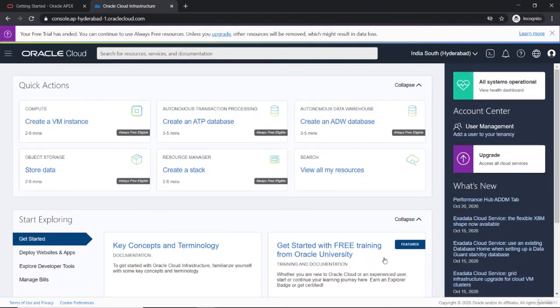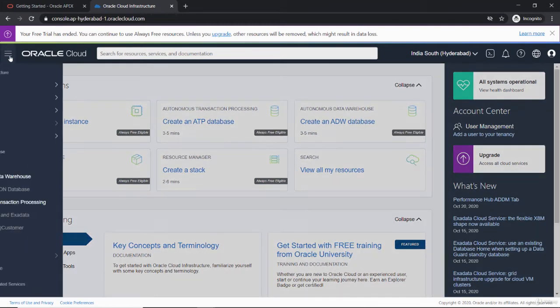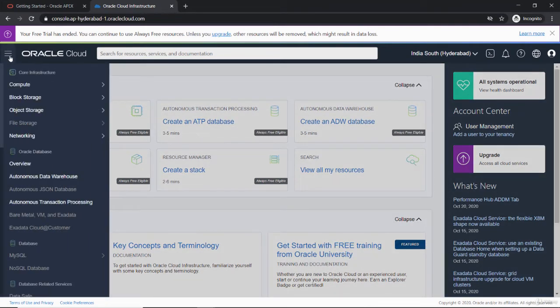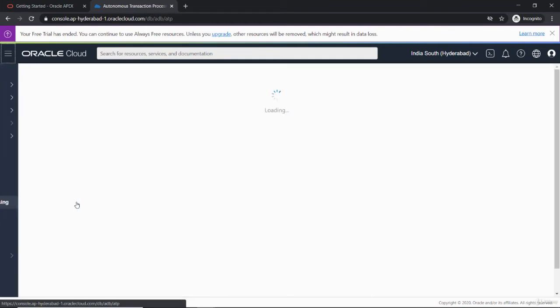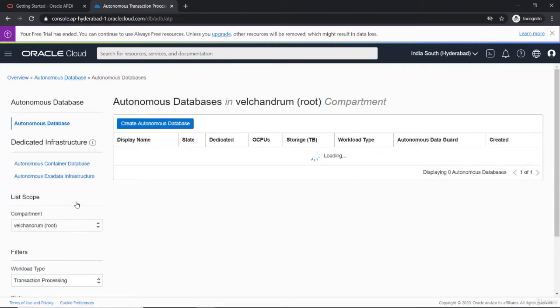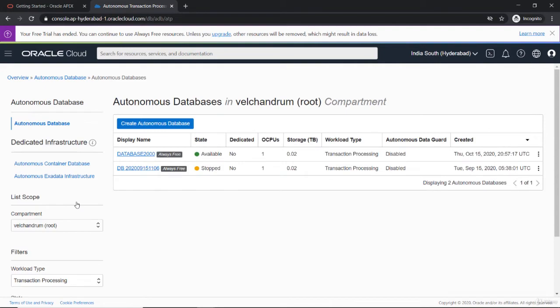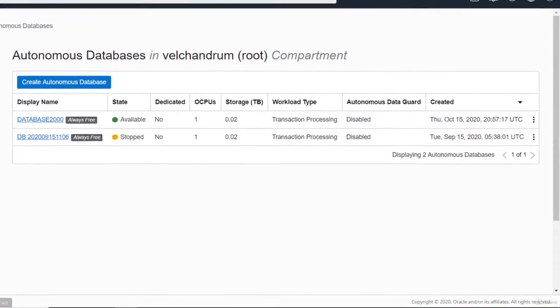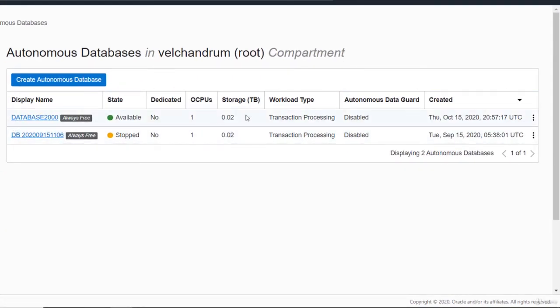You can see all the information here. For our Oracle Apex setup, we have the Autonomous Transaction Processing—it's the ATP side. You can create a database, the autonomous database, up to two in number for the free service.